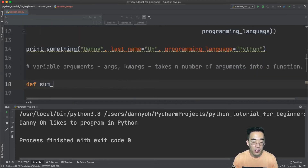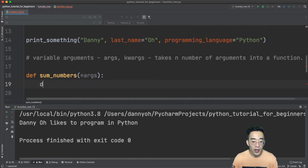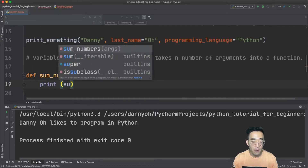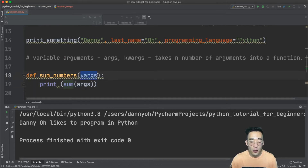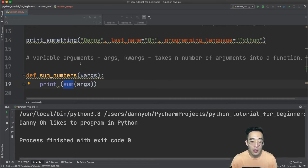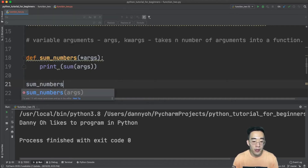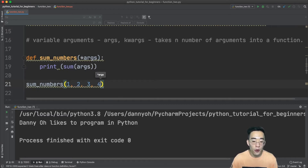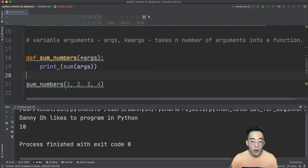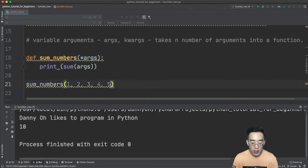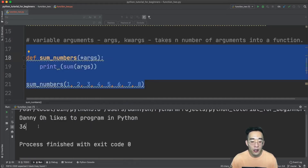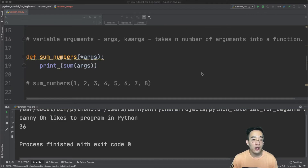I'll create a function called sum_numbers and in the parentheses specify *args. In the function body I'll use Python's built-in sum function on args. The asterisk prefix means the function can accept any number of arguments. Calling sum_numbers(1, 2, 3, 4) returns 10, and calling it with sum_numbers(5, 6, 7, 8) returns 36. The function doesn't care how many arguments are passed because of the asterisk.